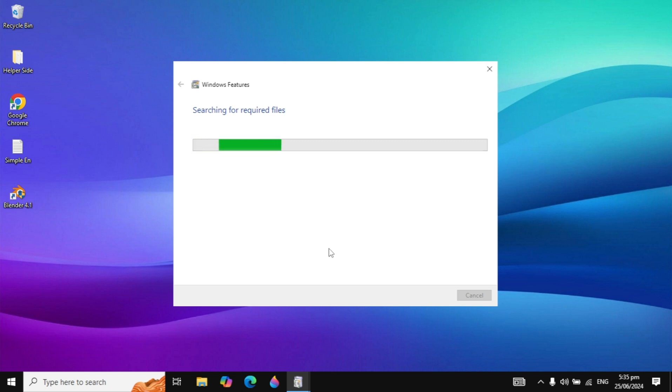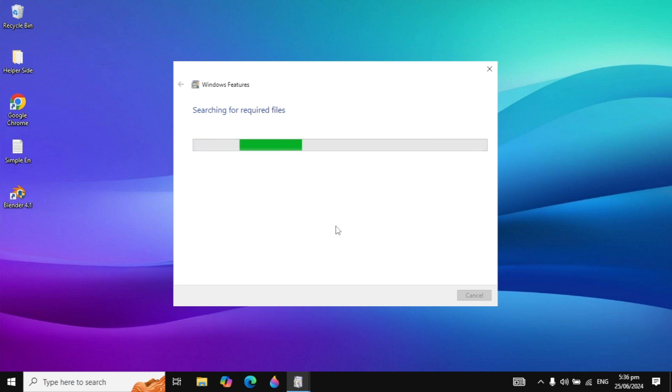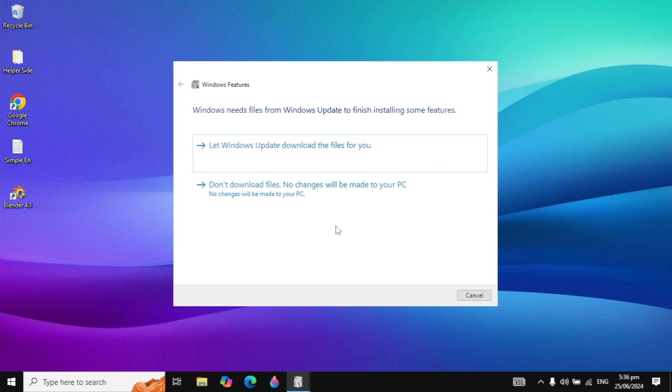When you click OK, it is searching for the required files. After some time it will give you the option to download the files.